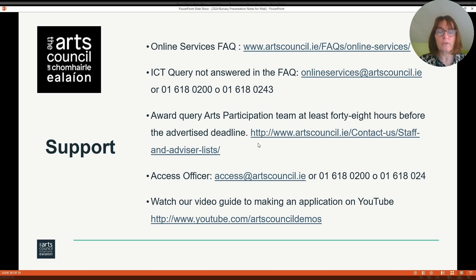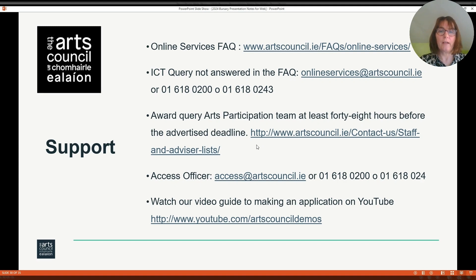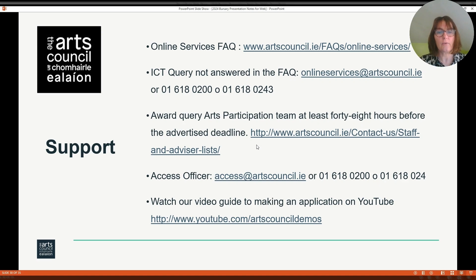There are a number of avenues for support to help you make your application. The first port of call is the online services FAQ, which is available on the Arts Council website, where many commonly asked questions are answered. If not, you can contact the ICT team through online services at artscouncil.ie. If it's a query on the award itself, contact a member of the Arts Participation team — details are available on the Arts Council website under the contact us staff and advisor lists. You can also contact the access officer if you have a disability access requirement, and you can watch the video guide on how to make an application on YouTube.